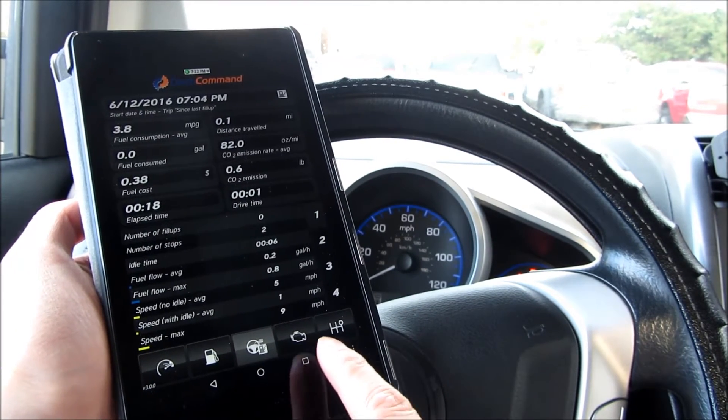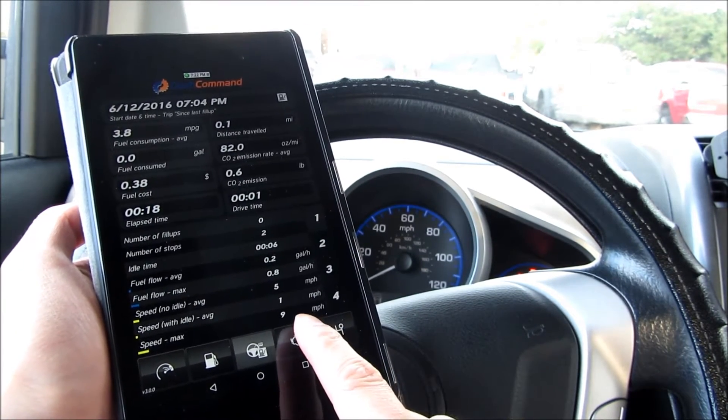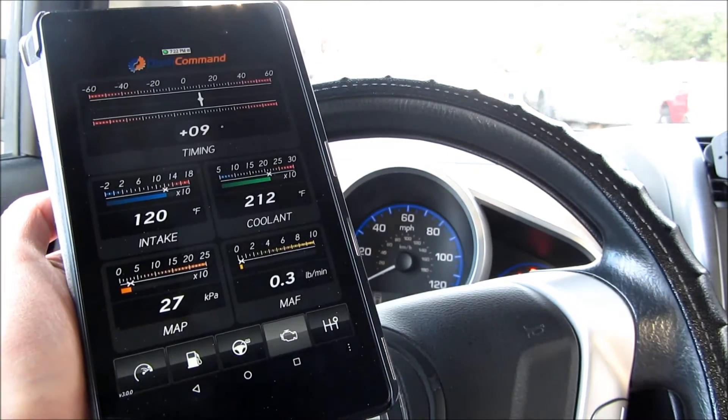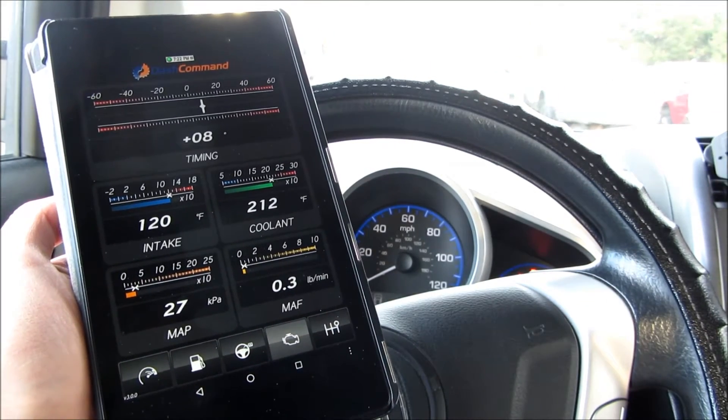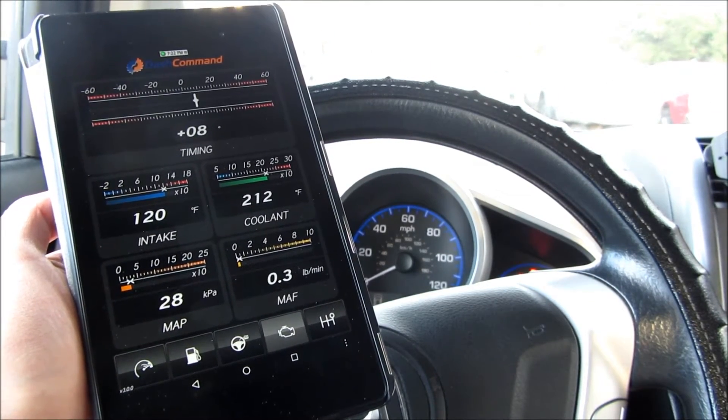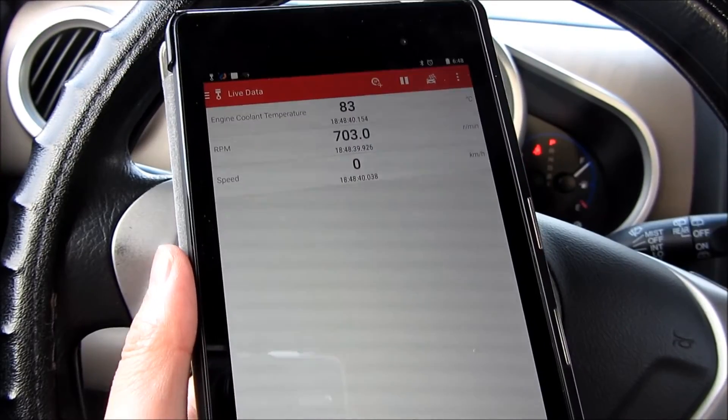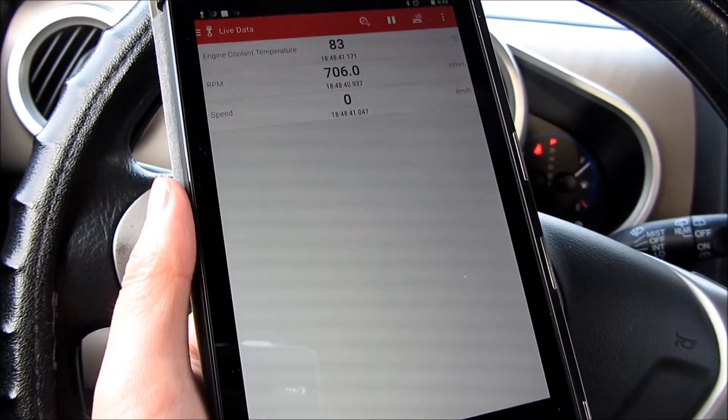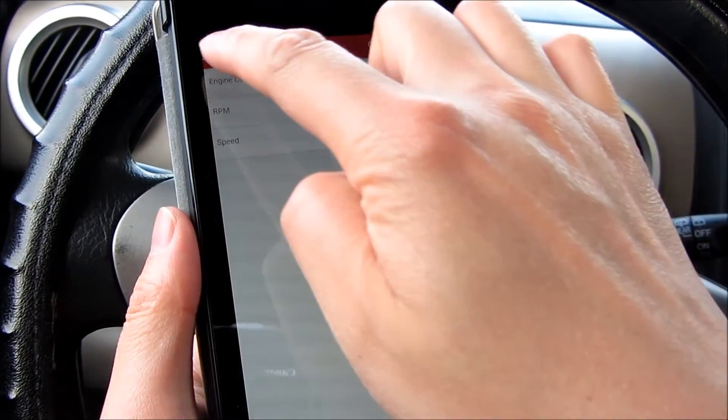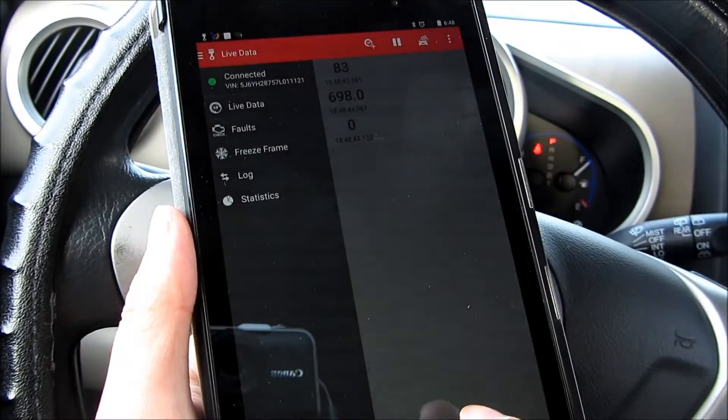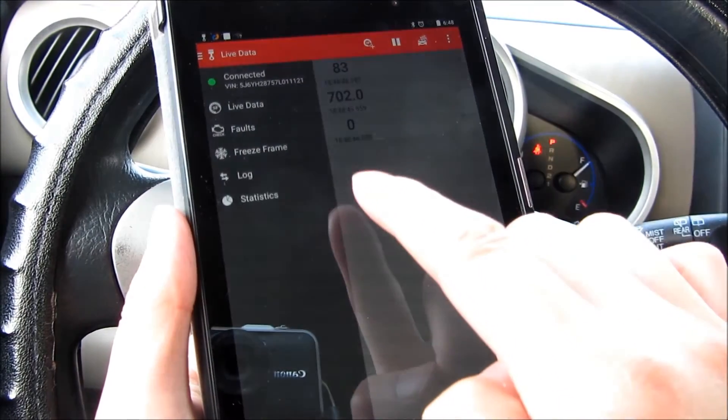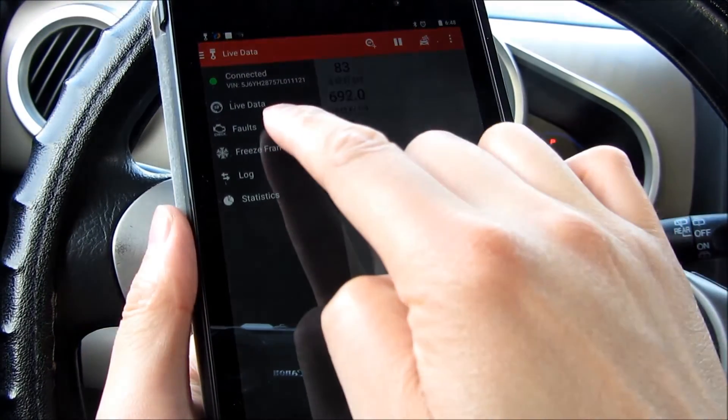I have here the Nexus 7, so I'm connected via the Nexus 7. The next thing you see here is the Piston app. These were the top three apps that I saw on the Play App Store, and I installed each one of these.